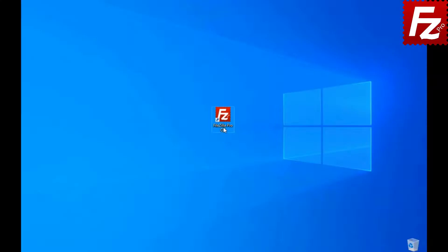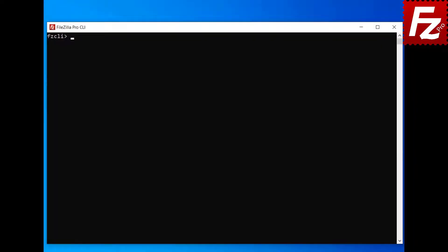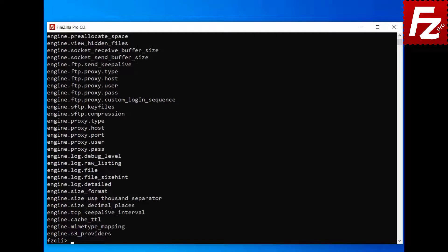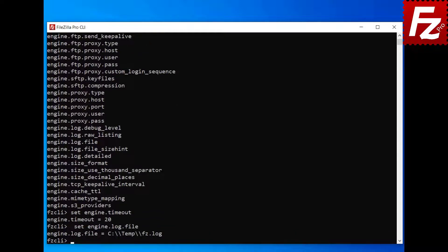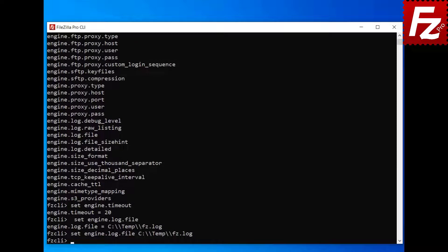In this FileZilla CLI tutorial, you will learn how to view and change the settings and how to get help on the commands. Launch FileZilla CLI. To see a list of available settings, enter the set command without parameters. To view the current value for a setting, enter the set command followed by the name of the setting. Some settings don't have a default value. To modify a setting, enter the set command followed by the name of the setting and the new value.